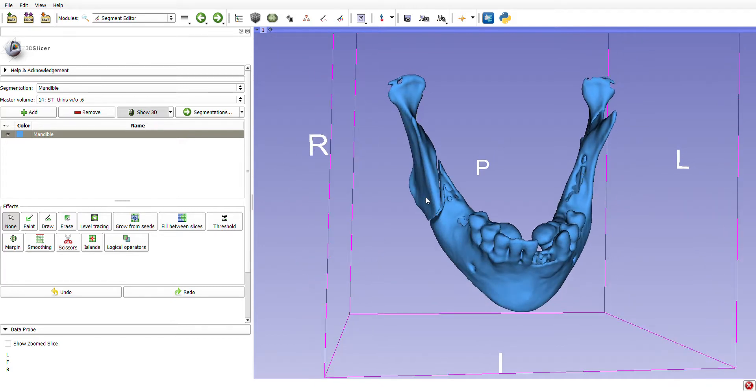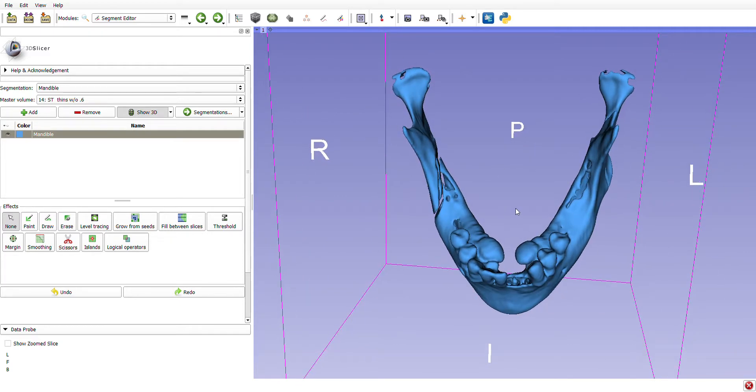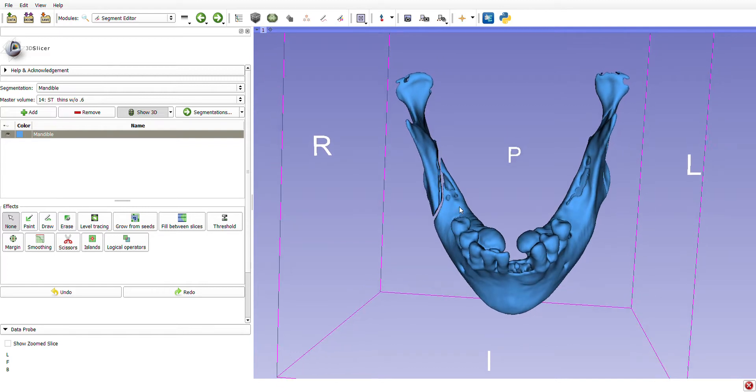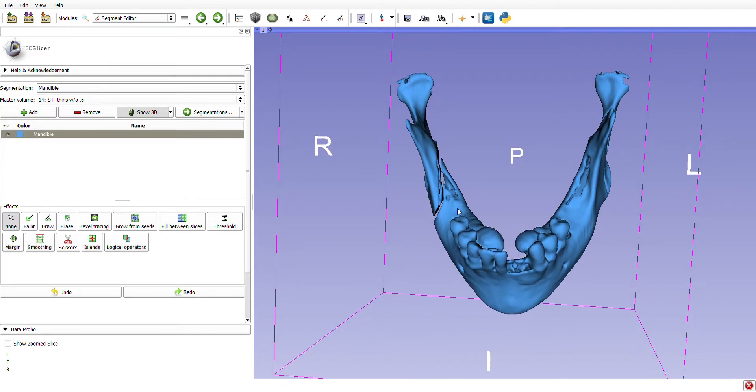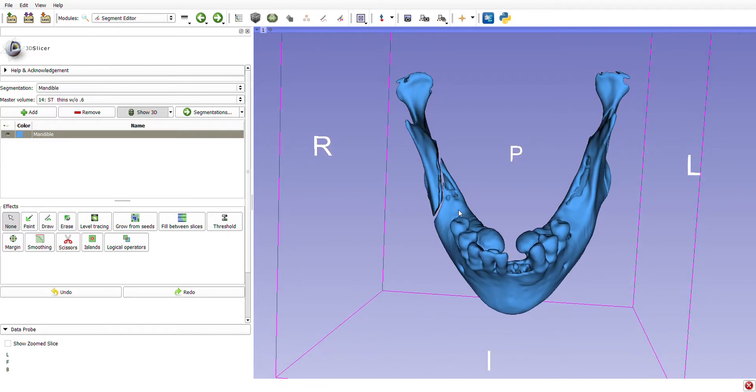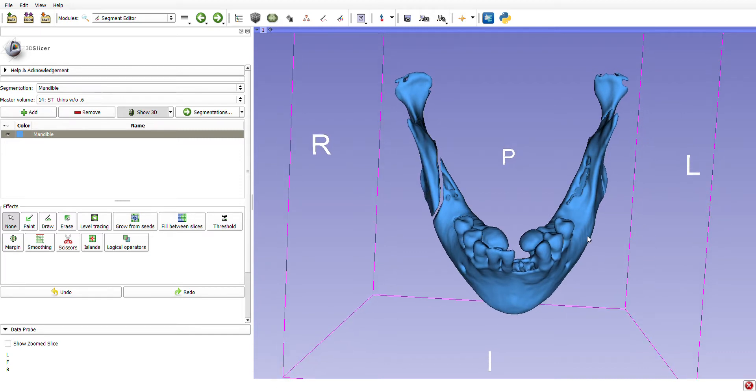or plates that go across and fix the proximal and distal segments. This allows for rotation, setback, advancement—any kind of mandibular movement you want without a gap and without the need for a bone graft.